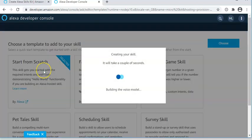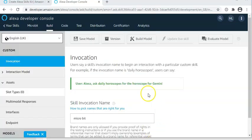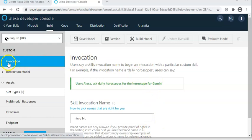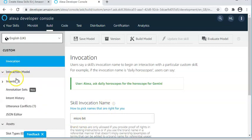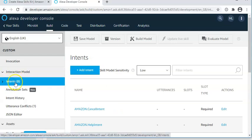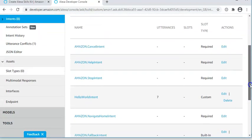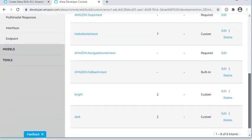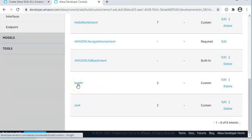Now, to save time, I will show you an example that I've previously created. As with all new skills, go to invocation and type in the skill invocation name. Then open the interaction model and look for the intents. And along with the standard ones, we're going to want two new ones.